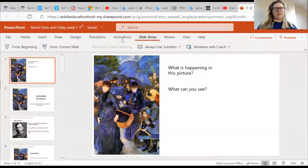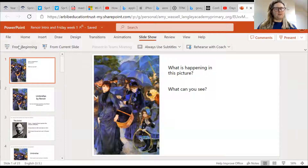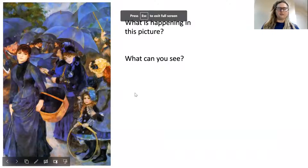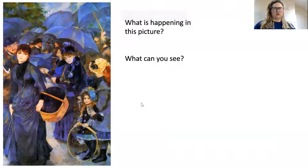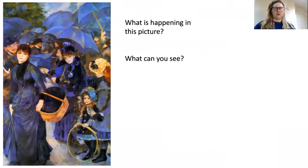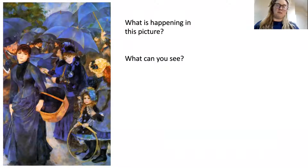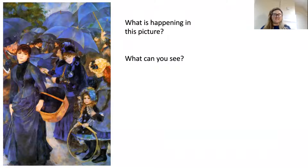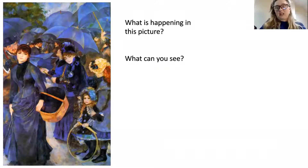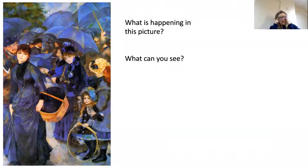Okay, here we go. The first thing I'd like you to do is have a look at this painting. This is a very famous painting. You may have seen it, you may not have seen it, but both of those things are okay.